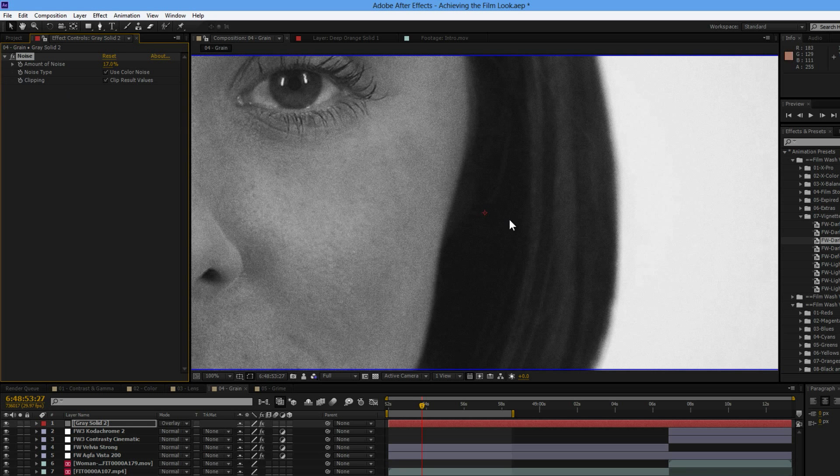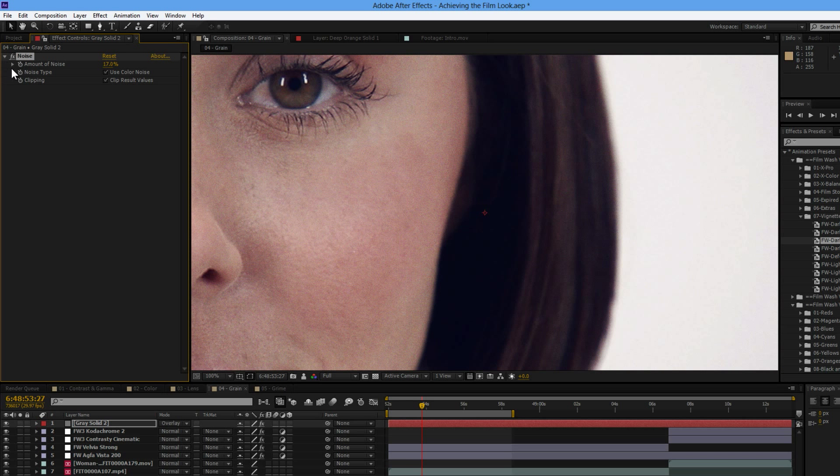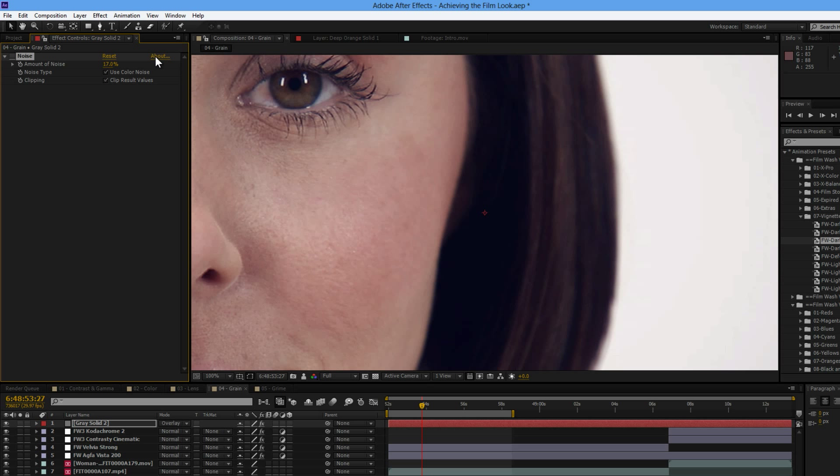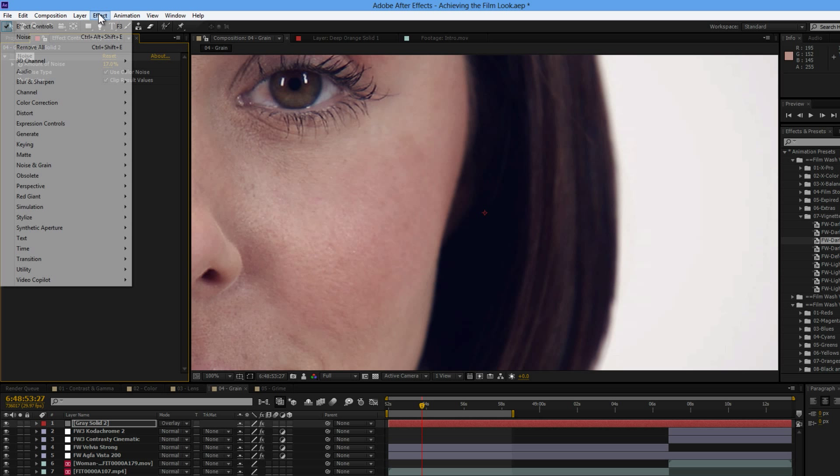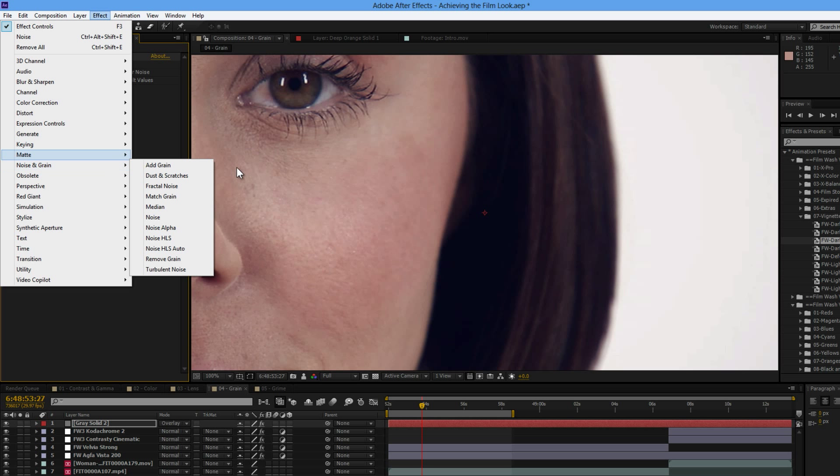Now the noise technique that we've got here is all very well and good. It's not proper film grain, and it doesn't look like proper film grain, but it does add a little bit of something to an image.